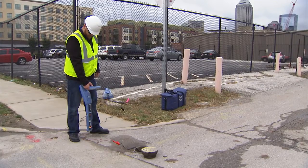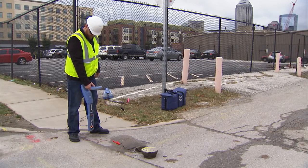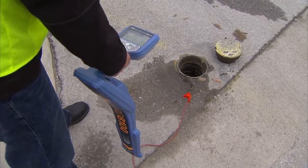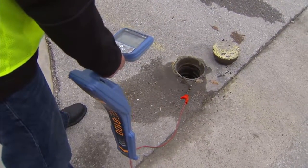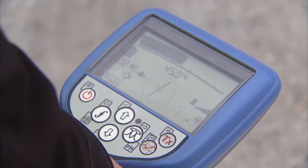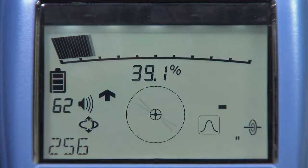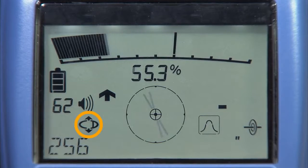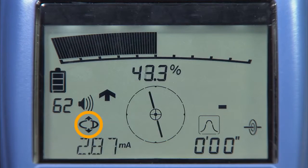Current Direction allows you to identify your target line amongst a number of parallel utilities by applying a specialized Current Direction signal from the TX transmitter. A directional arrow is displayed on the locator screen, confirming that you are tracing your target line. An icon on the locator screen shows you which frequencies support Current Direction.